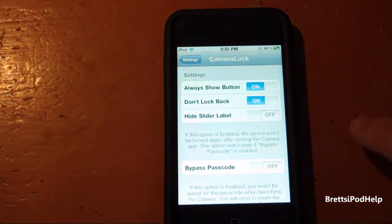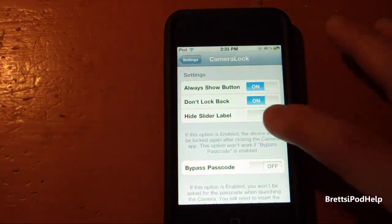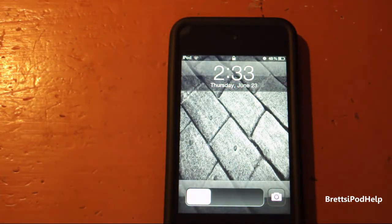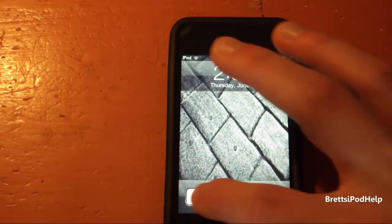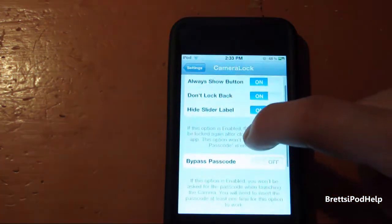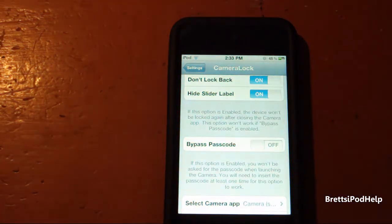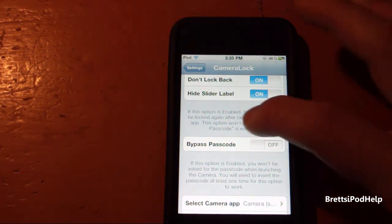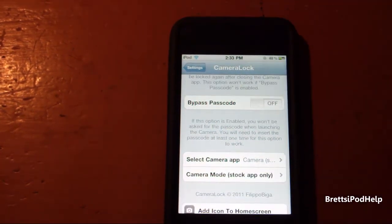Next, you get 'Hide the Slider Labels' — that's pretty self explanatory. It won't show the 'slide to unlock' text, so if you prefer that, you can turn that on. And then you also get 'Bypass the Passcode,' so if there's a passcode set, it won't ask you for it.